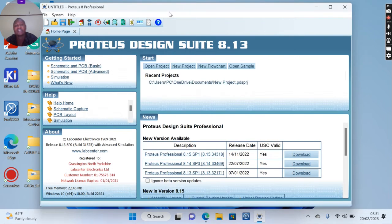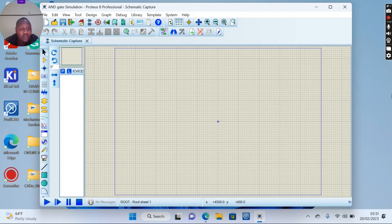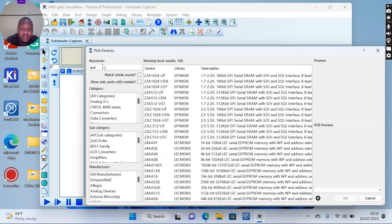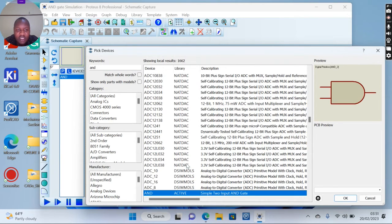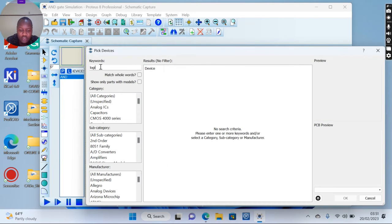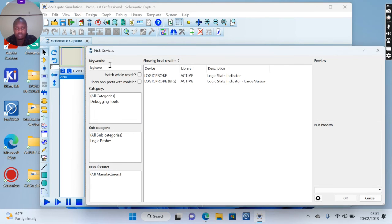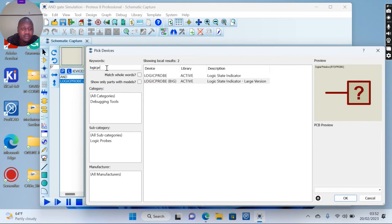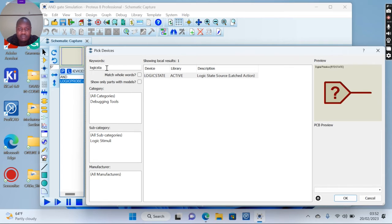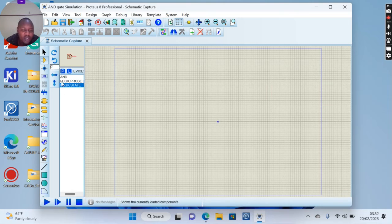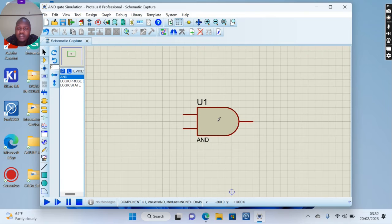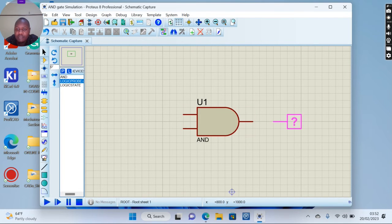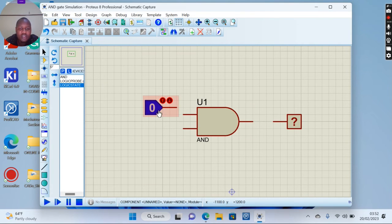Now we place our components. You start with the AND gate itself. Double click, you need a logic toggle, take the bigger one. And finally our final component is the logic state. Then you click OK. You place your components - AND gate is the first component you place. You can zoom, press the probe, then you place the probe and then the logic state.